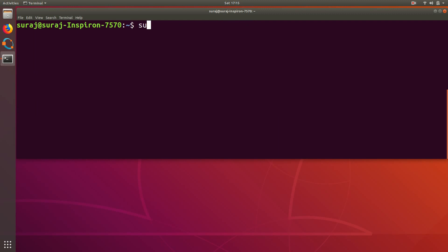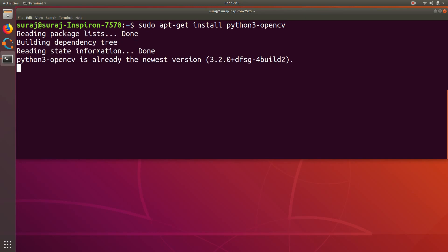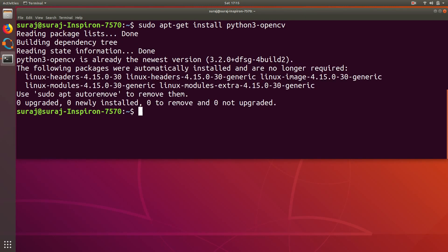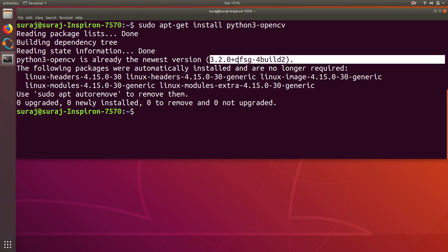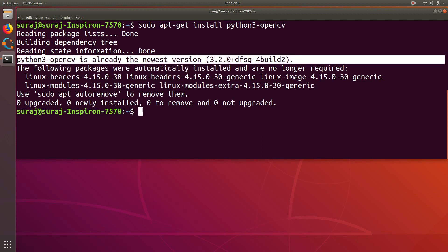Then I will clear it and after that I will install sudo apt-get install python3-opencv. So python3-opencv is already the newest version and I have already installed it.